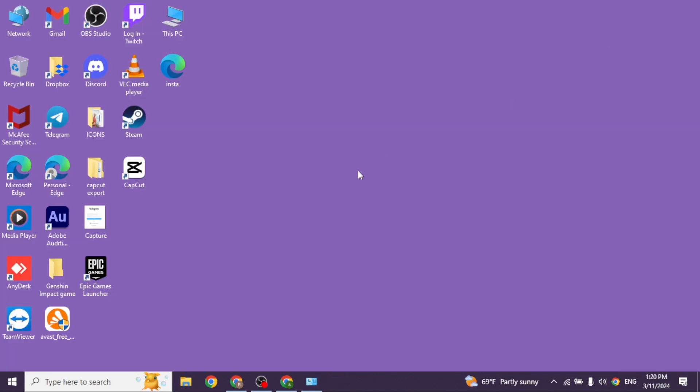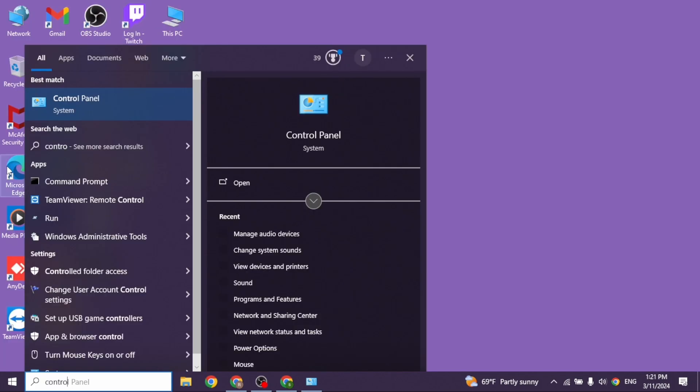After you check these settings, you can close this. Now at the bottom left corner, you can find the search icon. Type in Control Panel.